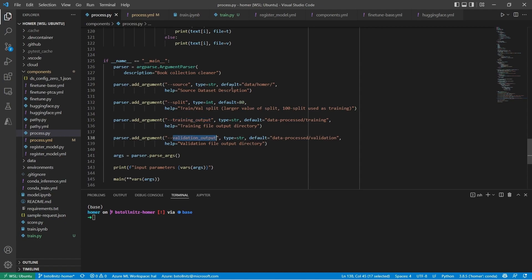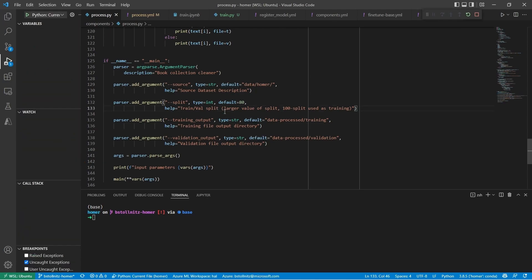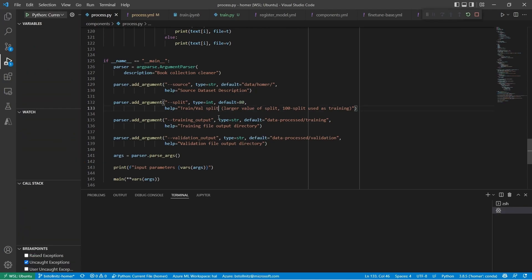Notice that I gave it some default values, so if I run it locally, I expect the original data to be under Data Homer, and the validation and training data will be saved under Data Processed. Let's run this code.